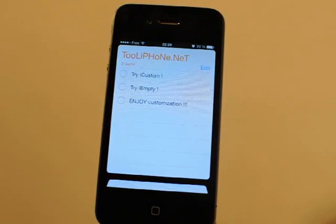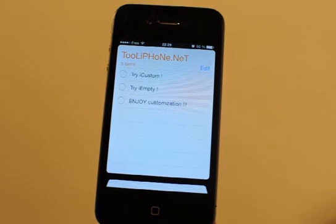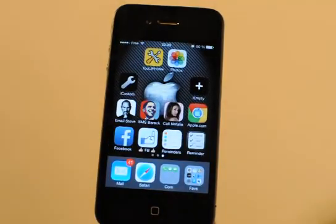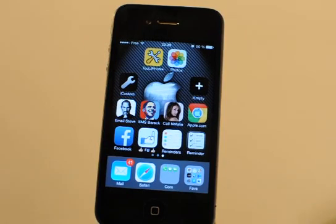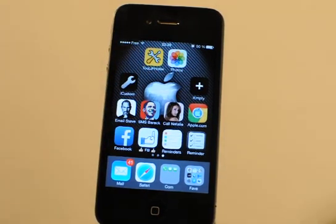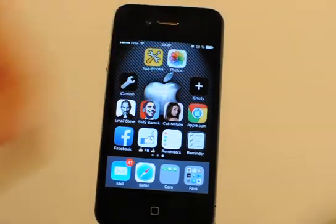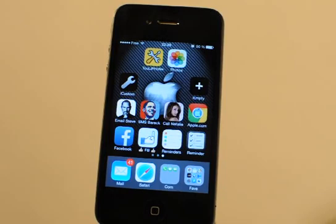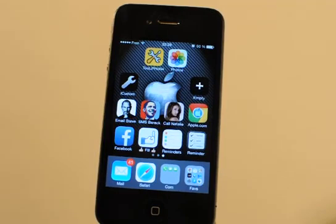As you can see, it's very easy to configure various shortcuts for apps and many more with iCustom. I hope you enjoyed this video — don't forget to vote for it and share it on social networks. Visit tooliPhone.net to try iCustom and also iMT, my other tweak to configure blank spaces and blank icons on your home screen. See you soon on tooliPhone.net — goodbye!